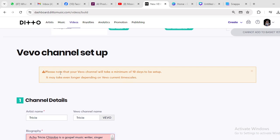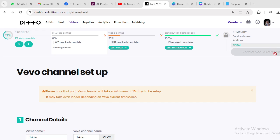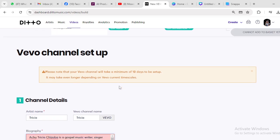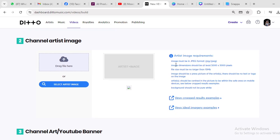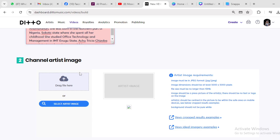Please know that your Vevo channel will take a minimum of 10 days to be set up. All these details need to be completed before you can proceed to add to cart. Next is the channel artist image. The image must be in JPEG format, image dimension must be at least 5,000 by 5,000 pixels, file size no longer than 50 megabytes, and the image should be a press picture. I'll go to Canva to design an image.